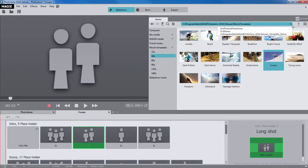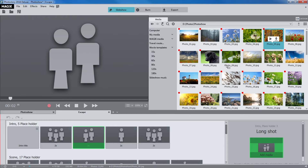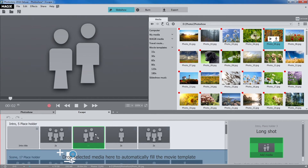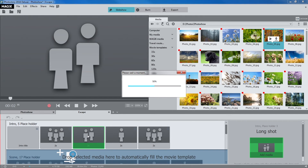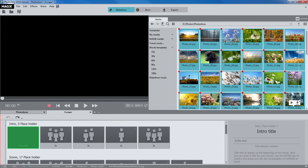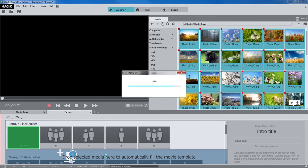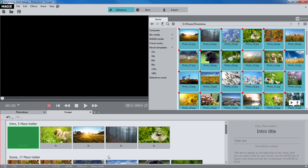Add your own footage to the animated sequences — just drag your footage onto the placeholders provided. It's also possible to drag entire batches of photos to a template and let the program map out the placeholders for you. You can replace title placeholders with your own texts.